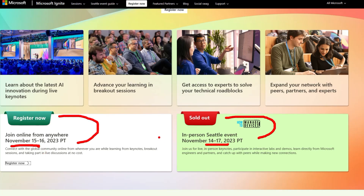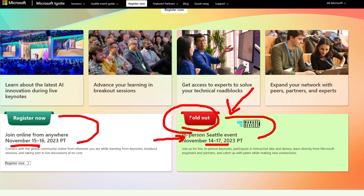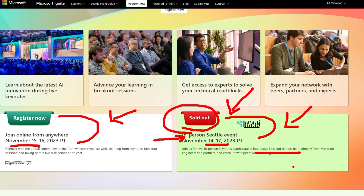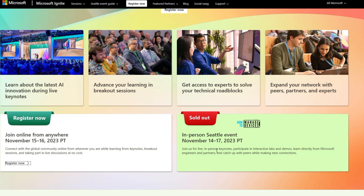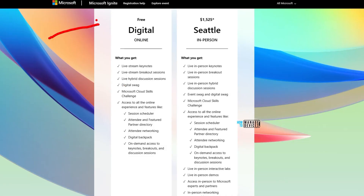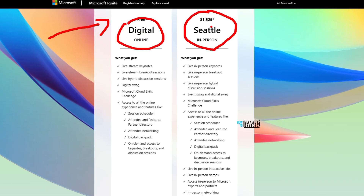Let's talk about Microsoft Ignite. If you are trying to plan for the in-person event, it is already sold out unless you have a special pass. Ignite is a hybrid event — some parts are online and other parts are in-person. It is happening in Seattle. There is a free digital version and a paid in-person version, which is already sold out.